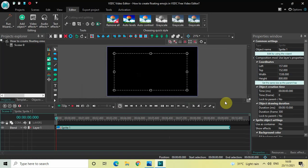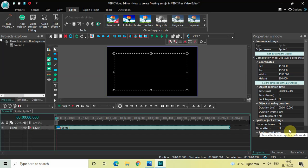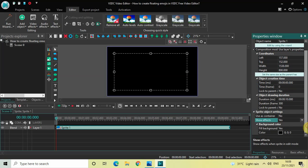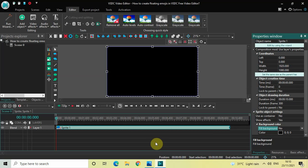Look inside the sprite object settings in the Properties window. Inside Users Container, 'No' is selected — that's fine. Inside Show Effects, 'No' is selected, so change this from No to Yes. Inside Fill Background, 'Yes' is selected, so change this from Yes to No. Also click on the option 'Set the same size as the parent.'